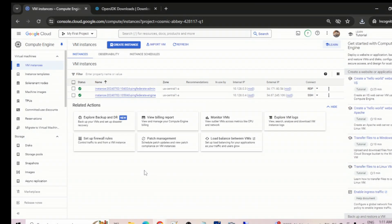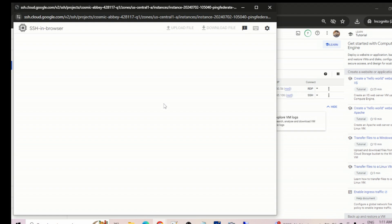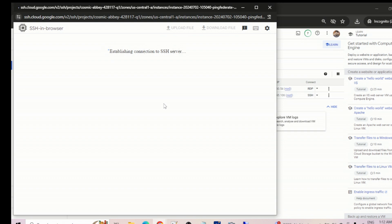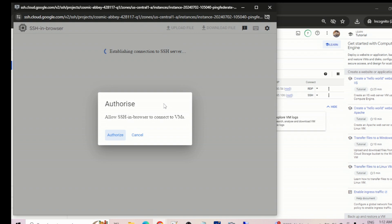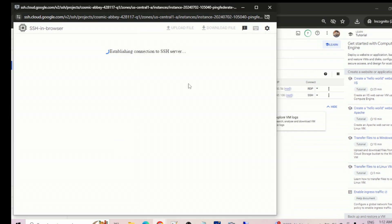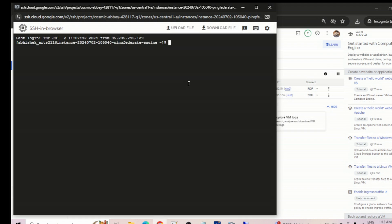Let's quickly install OpenJDK 17 on the Linux box. We just need to unzip the file, set the path, and verify the version. Let's authorize and open the SSH connection — okay, we're connecting to the SSH server, and it's done.